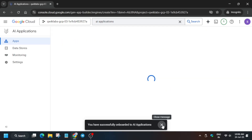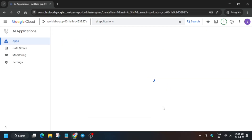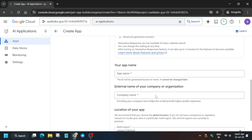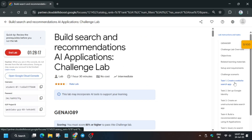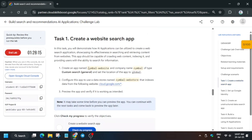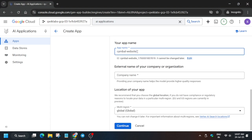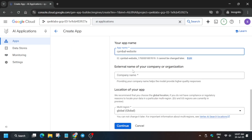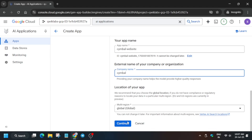The next step is to create an application. In the App section, click 'Create an App' and wait for the page to fully load. Click on 'Custom Search.' For the name, come back to the lab instruction and go to Task Number One — copy the app name carefully. Then enter the company name; copy the company name carefully, making sure there is no extra space or dot, and paste it.